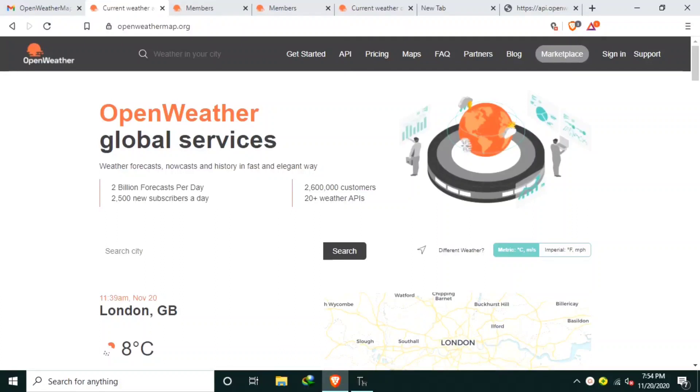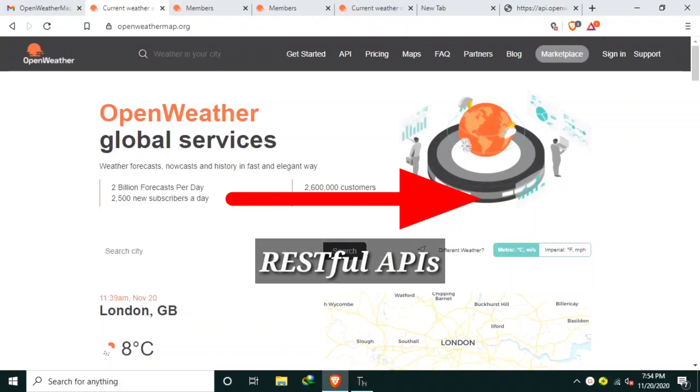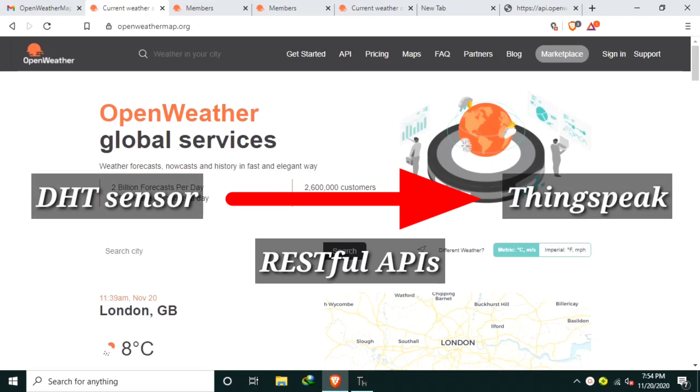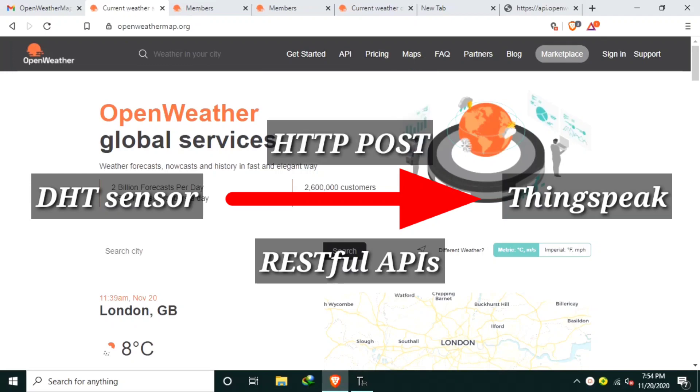In the previous video, we learned to use RESTful APIs for updating DHT sensor values to ThinkSpeak server. Data is sent using HTTP POST method.